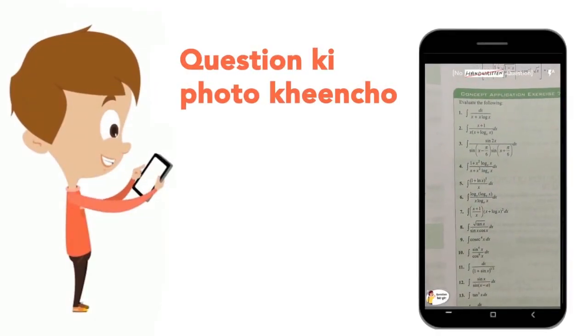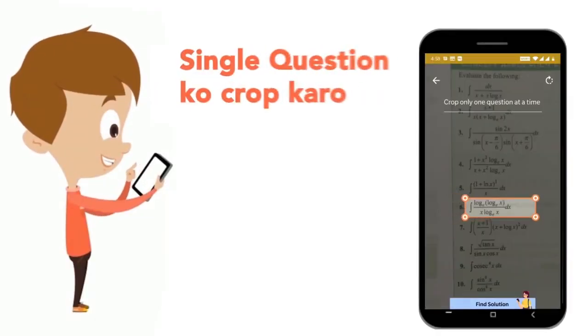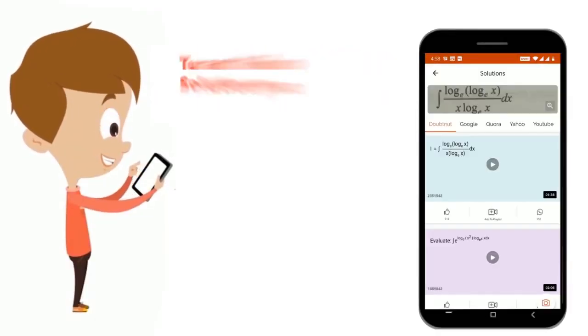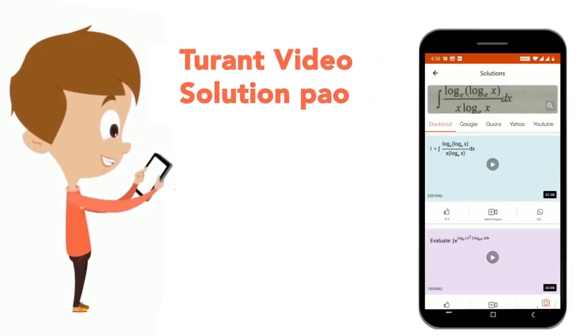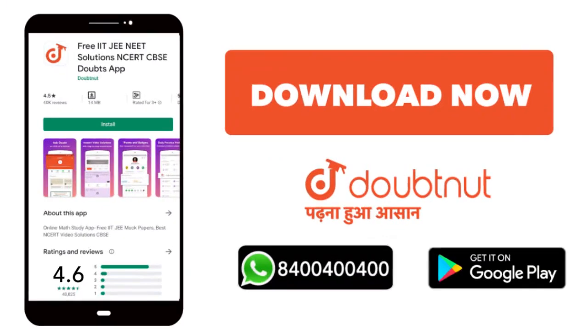Just take your question's photo, upload it, and get directly to the video solution. Download now!